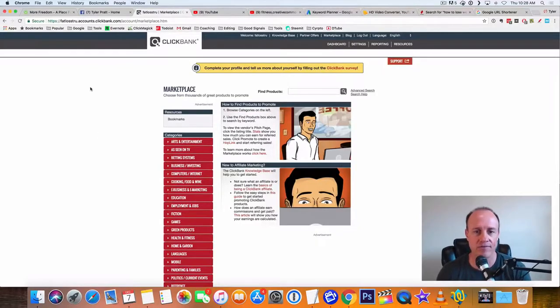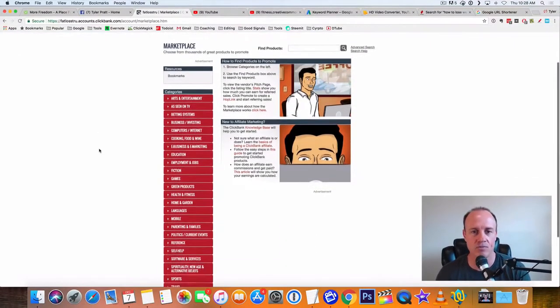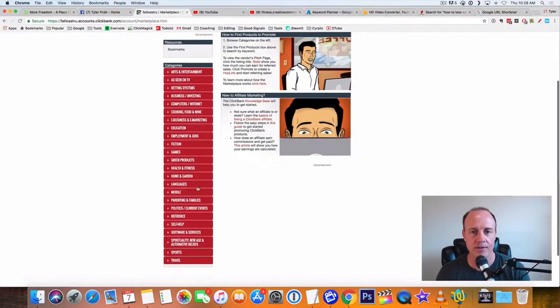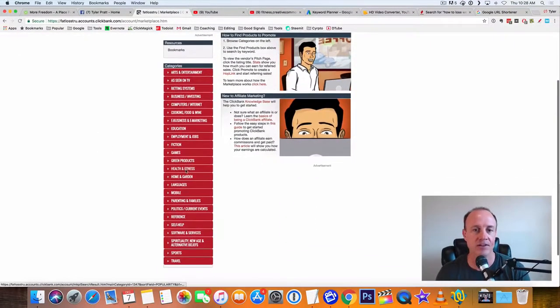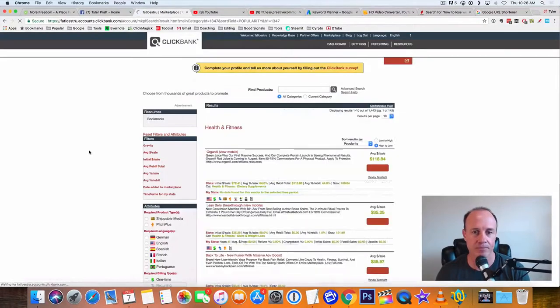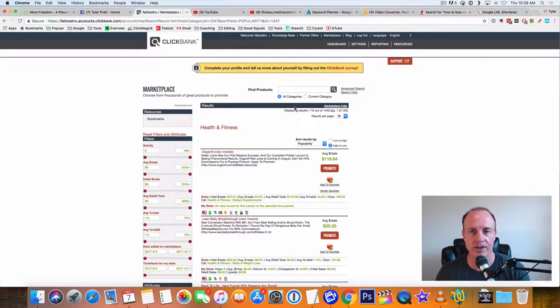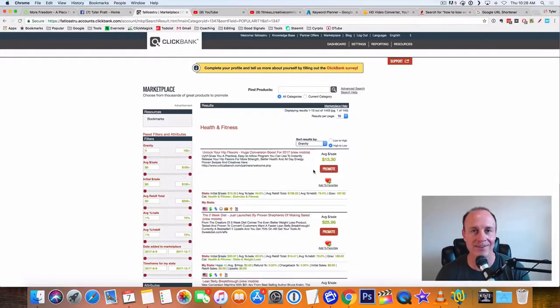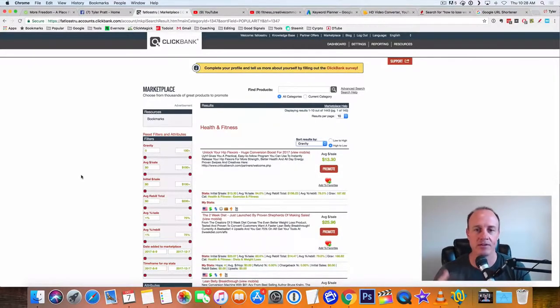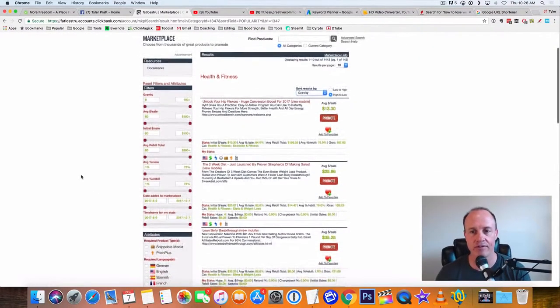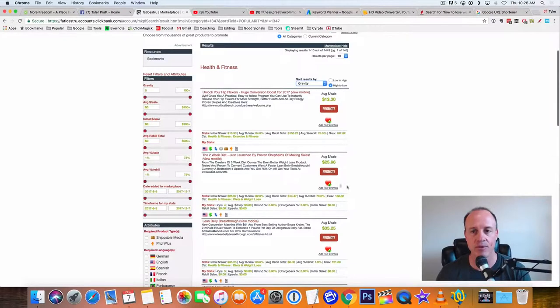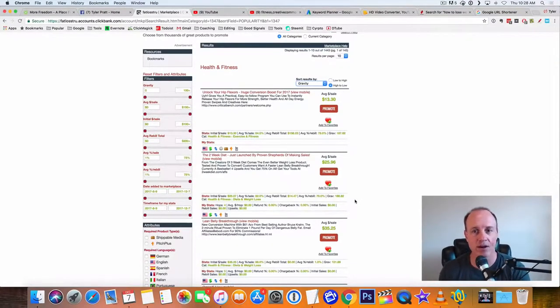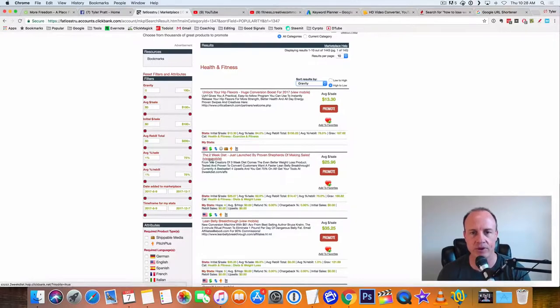First let's find an offer to promote. Let's jump into the health and fitness offer. And what I like to do is go up here to, it says sort by, I sort it by the gravity. That way it brings up the best offers to the front. The bigger the gravity, it's more likely you're going to get sales with that offer. So let's jump in here. This is the two week diet.